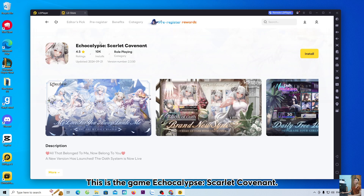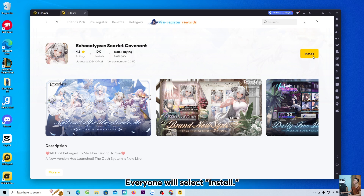This is the game Echocalypse: Scarlet Covenant. Everyone will select Install.